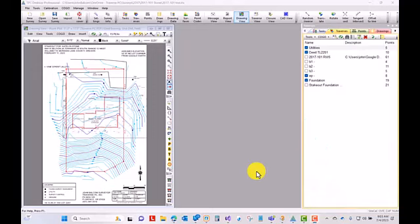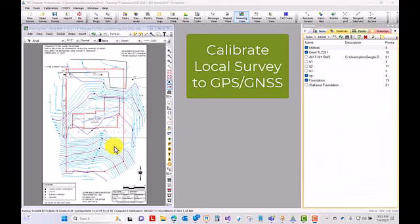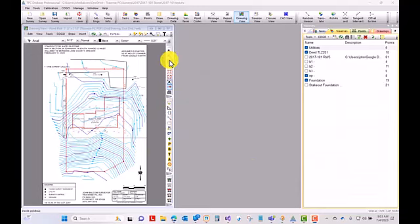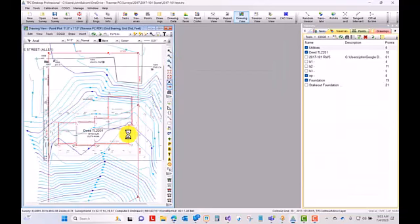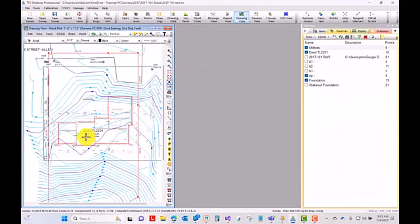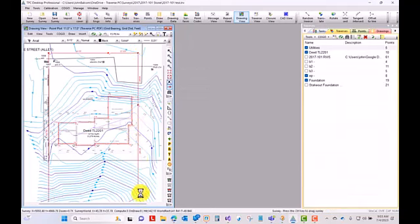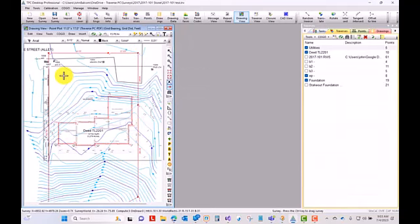In this video, let's take a quick look at a common workflow where we want to calibrate a local survey to our GNSS equipment. So I've got a survey here at 5000-5000, and I've got a foundation I want to stake out here. Now, I'm going to go out with my GPS or GNSS equipment, and I'm going to tie some of these monuments for the boundary at 1, 2, 3, on around.